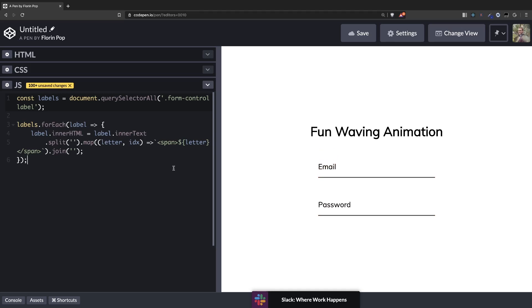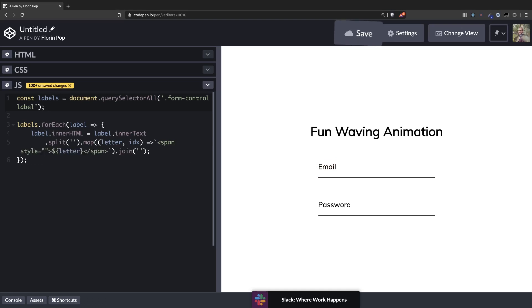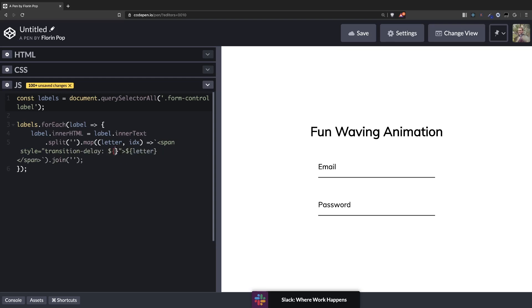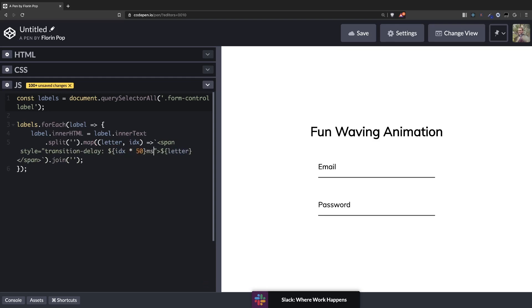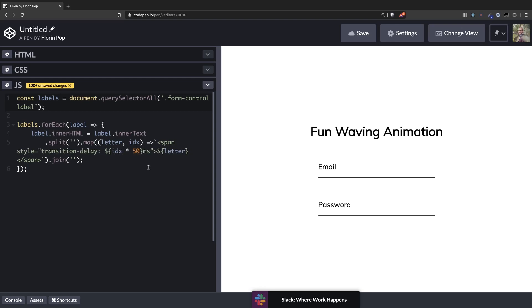So now the last thing we have to do is to have a transition delay so that every letter will go up later. So here inside the style we're going to say transition delay will be based on the index. So we'll have index times 50 milliseconds. The first one will be 0 milliseconds so it will start immediately. The second one will be 50 then 100 and so on. Let's see how this looks. If we click now look at that.